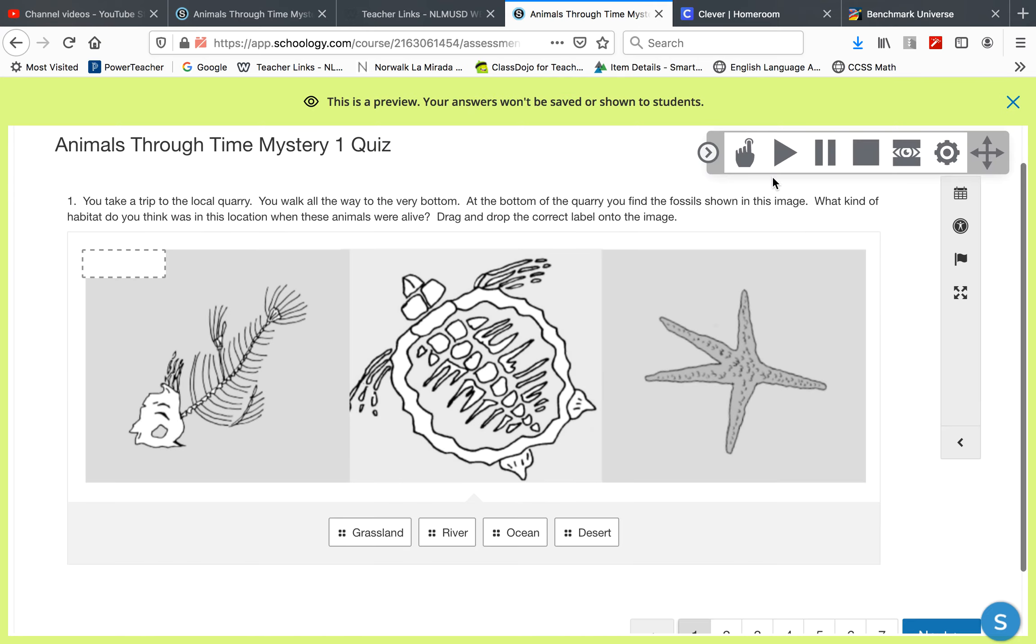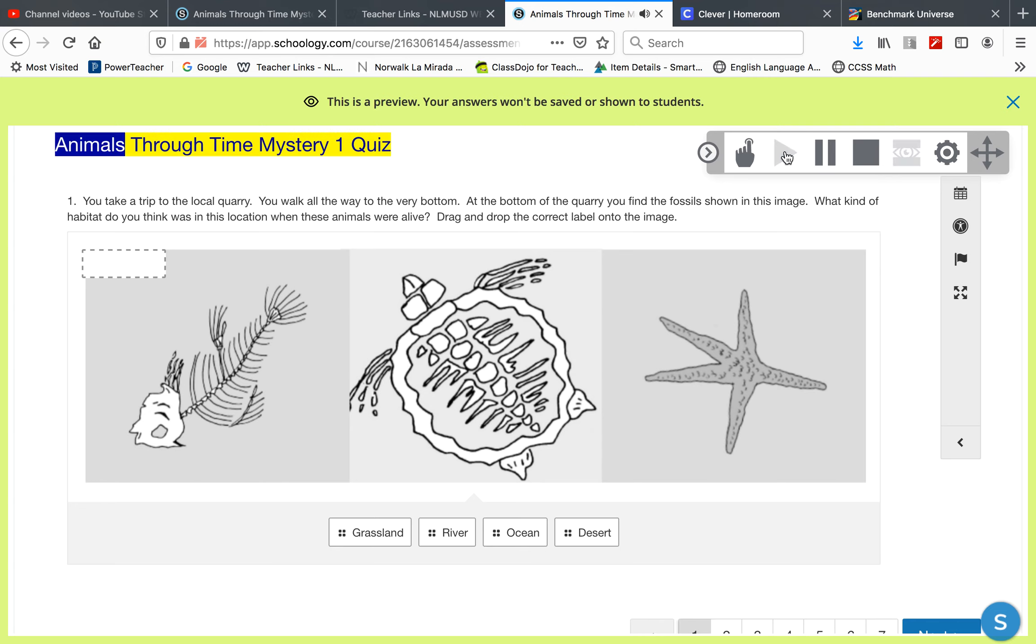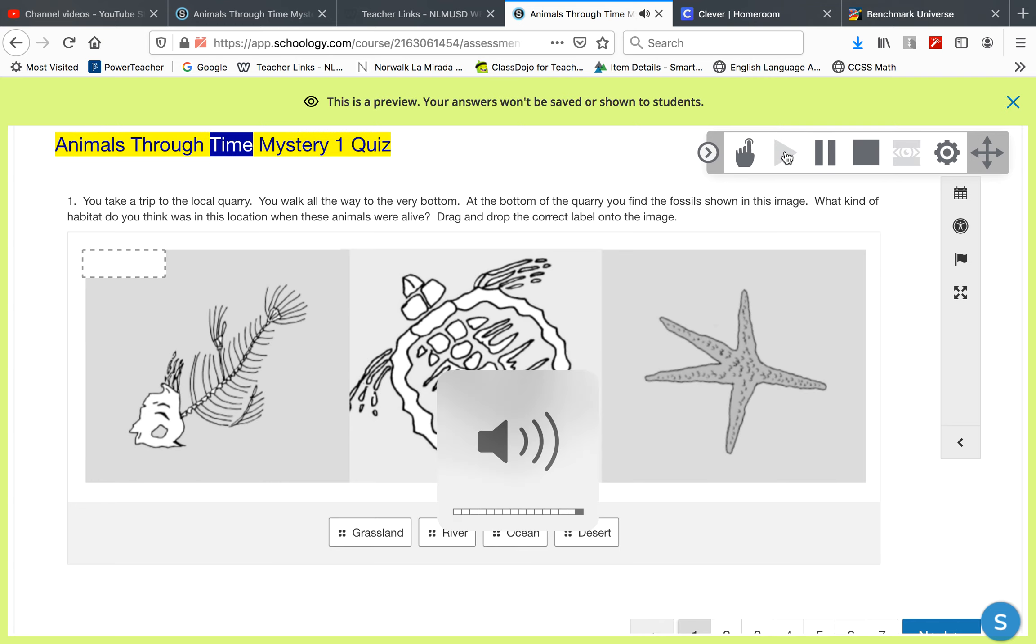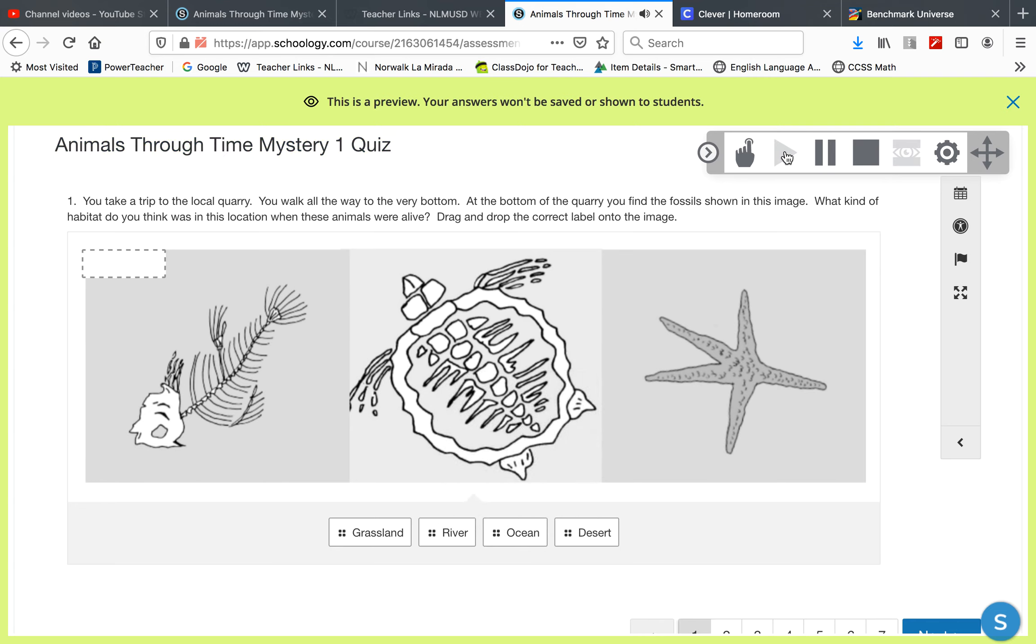I would like you to use this text-to-speech. Two Time Mystery 1 Quiz. One of seven.